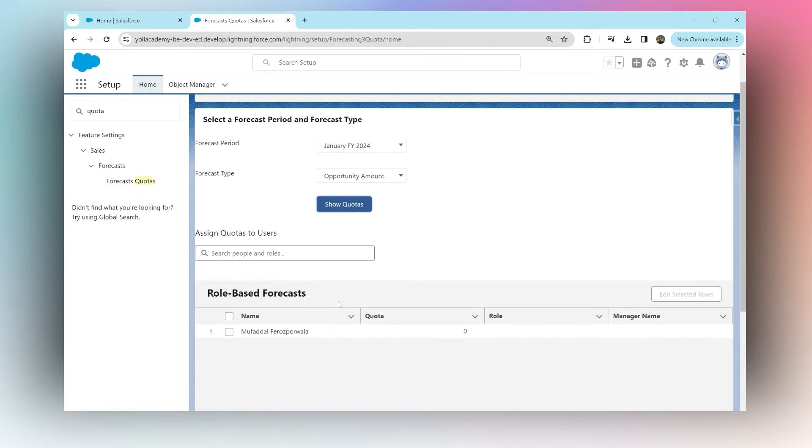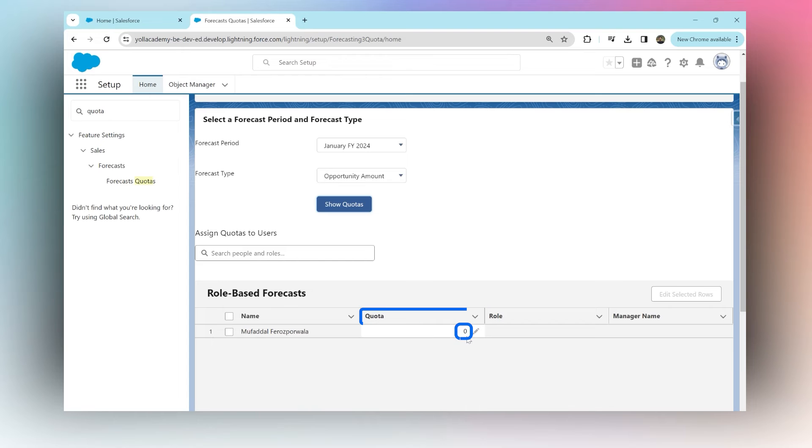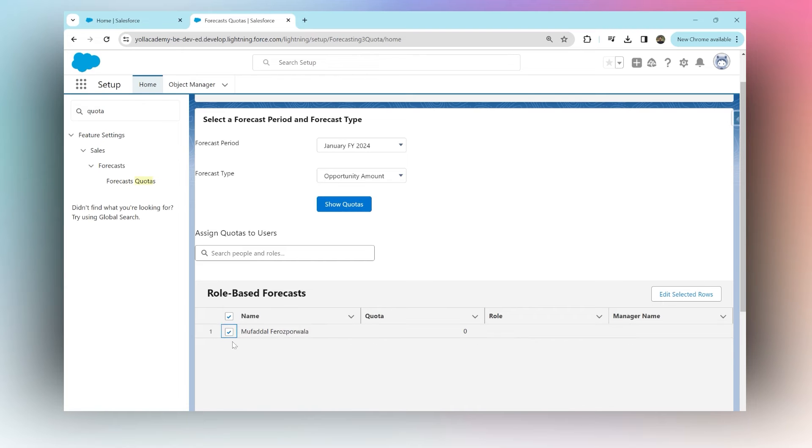As you can see there's one user we have and their quota is null or it's zero. So now we can select that user. If we had more users we could have selected others as well.